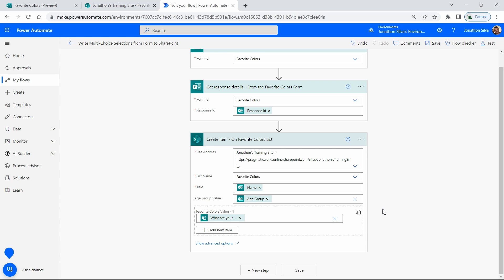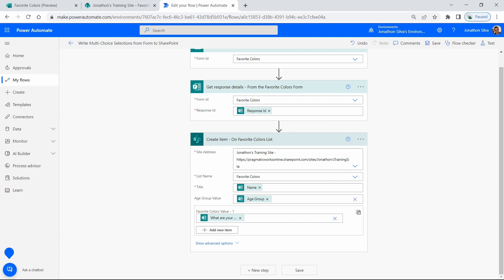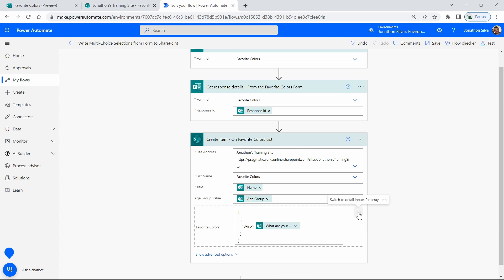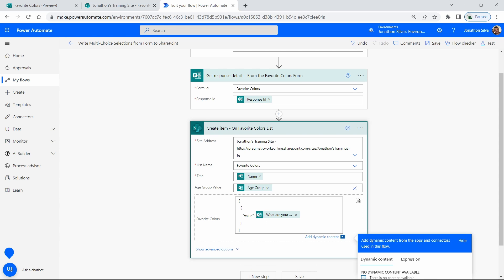If we come back to our 'Create item' action in SharePoint, in the top right corner you can see the option to switch to an input array. When we select this, it gives us the opportunity to declare exactly how we want the data shown and added for SharePoint. We can see it wants a single item without that backslash — it's looking for a proper JSON-style array. We need to format the JSON to properly match what is expected inside of this action.